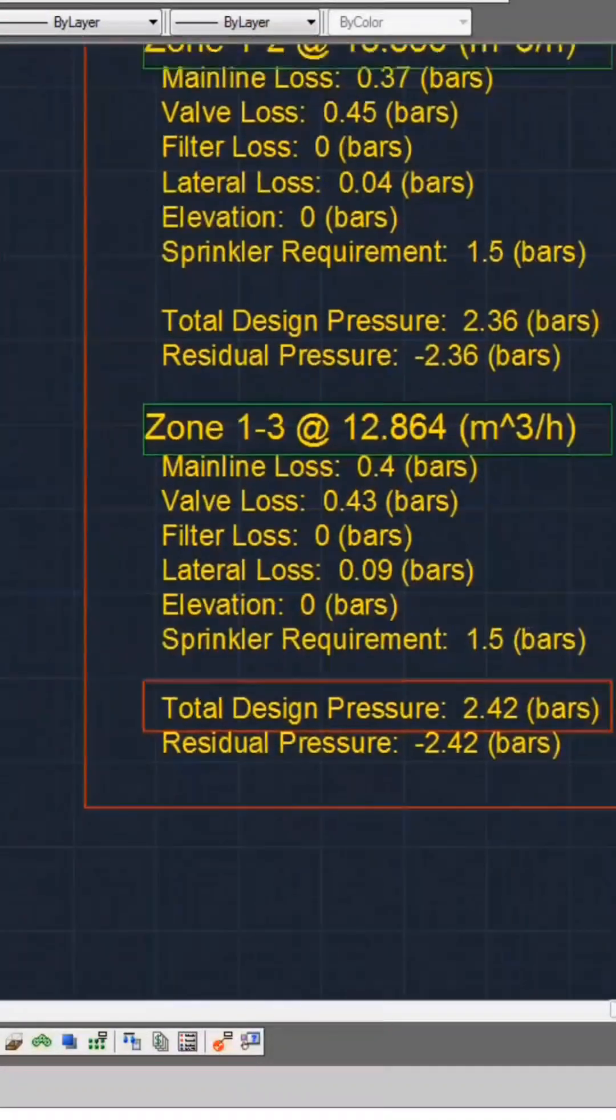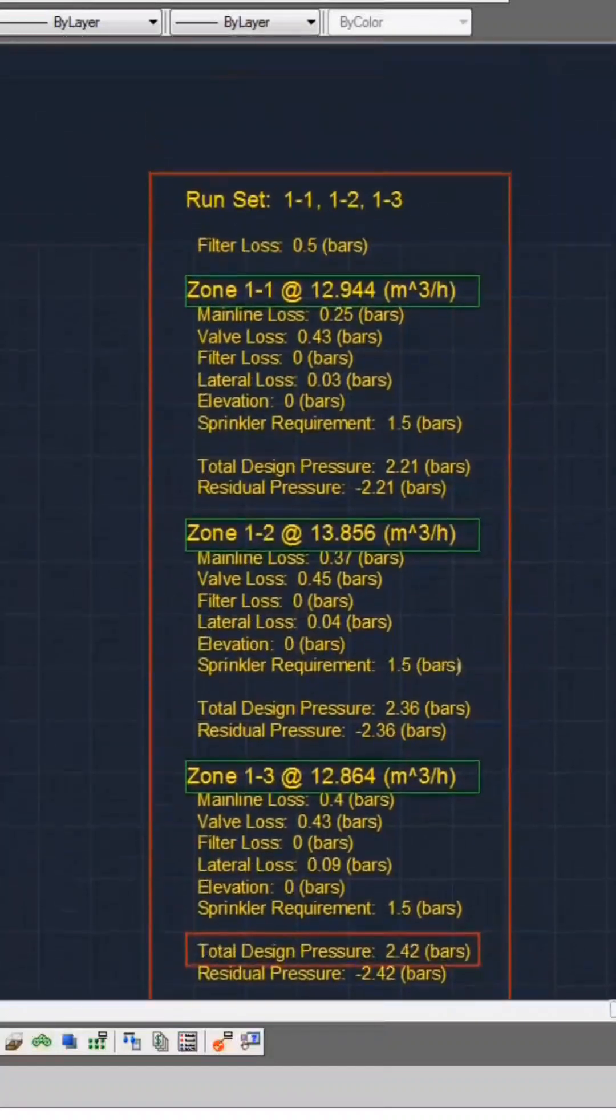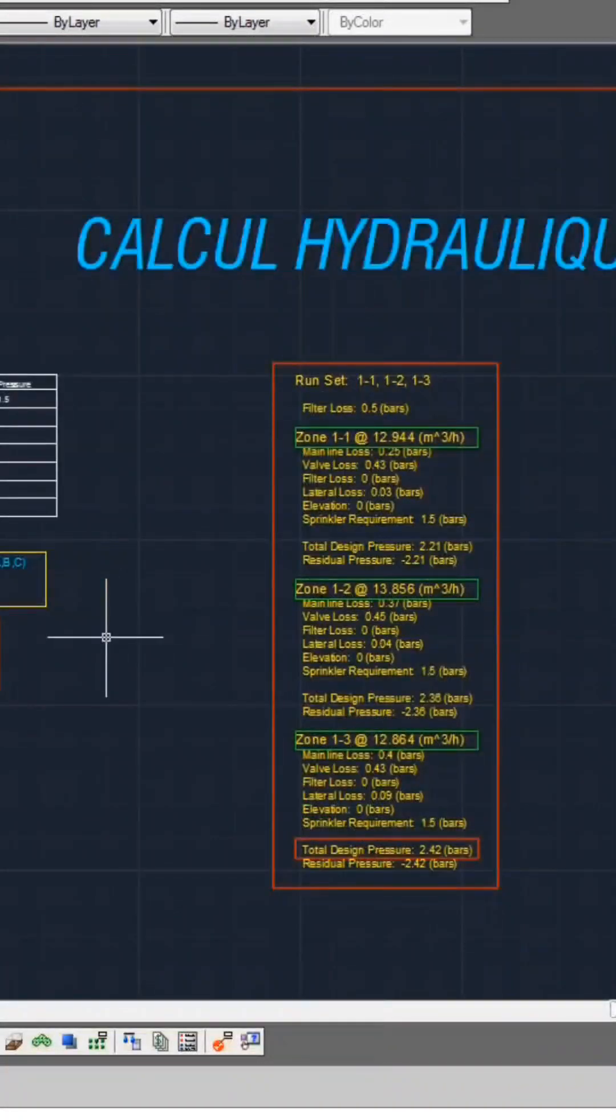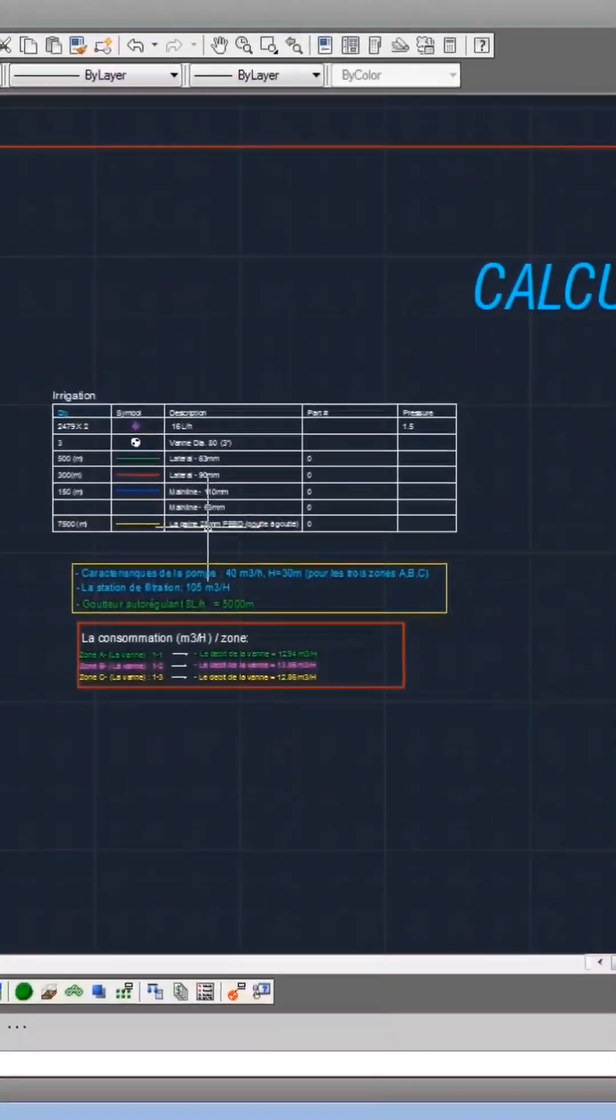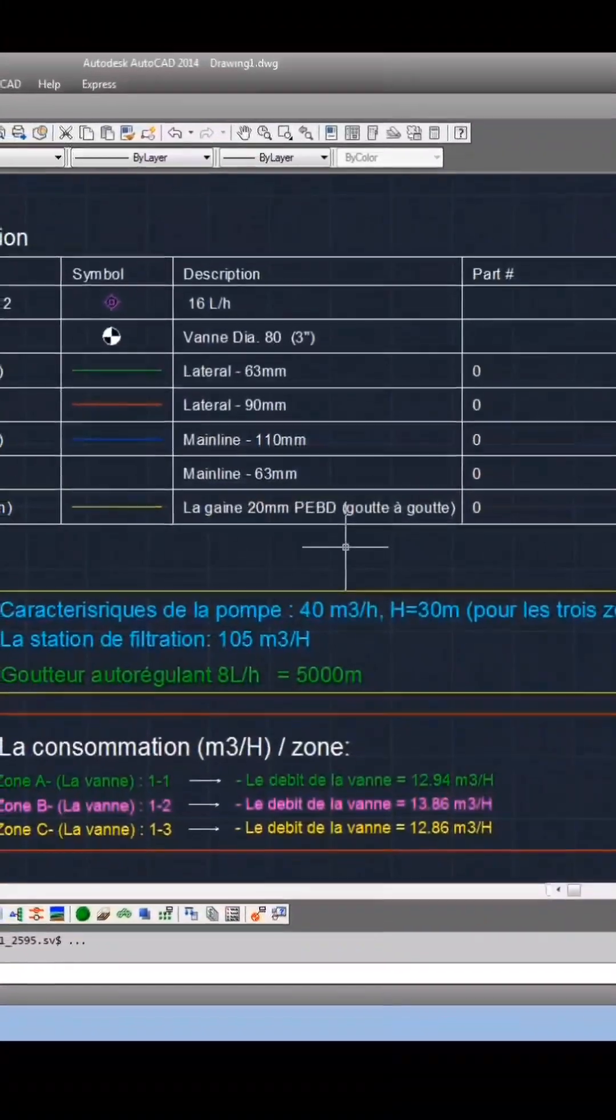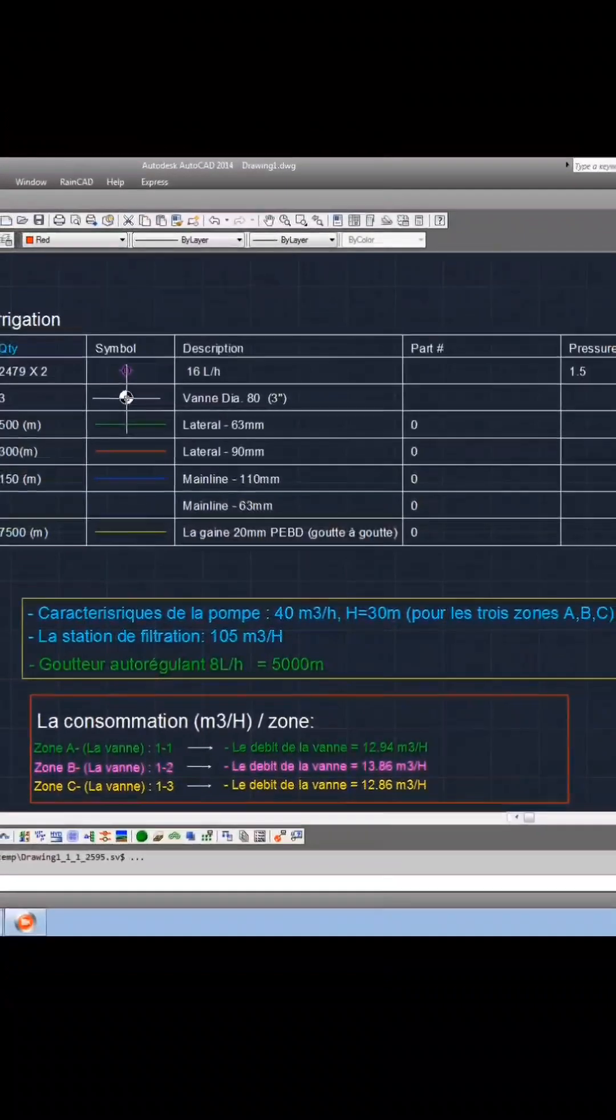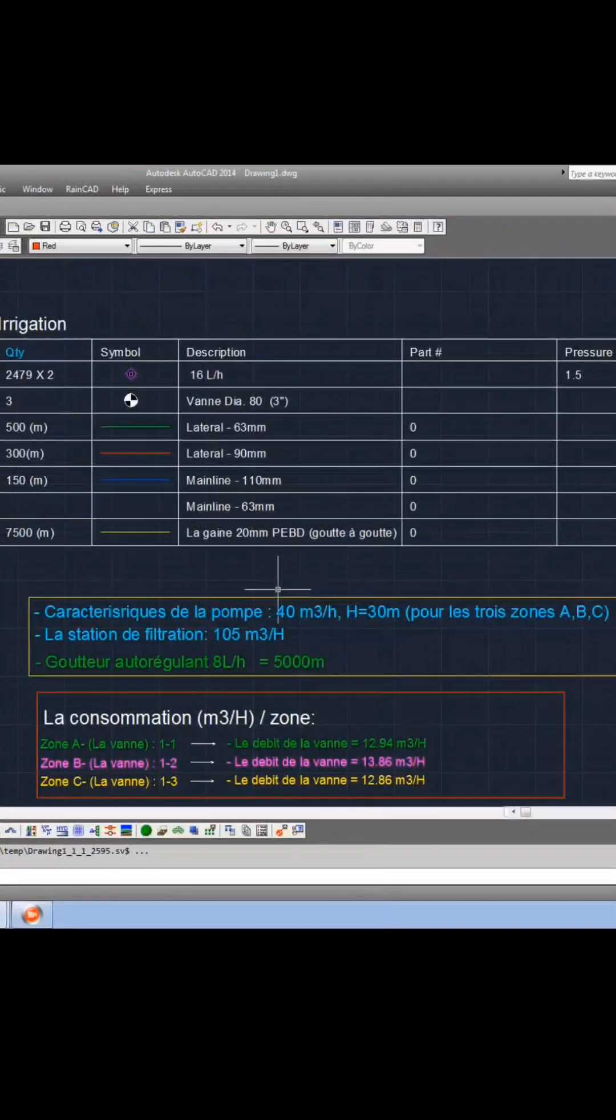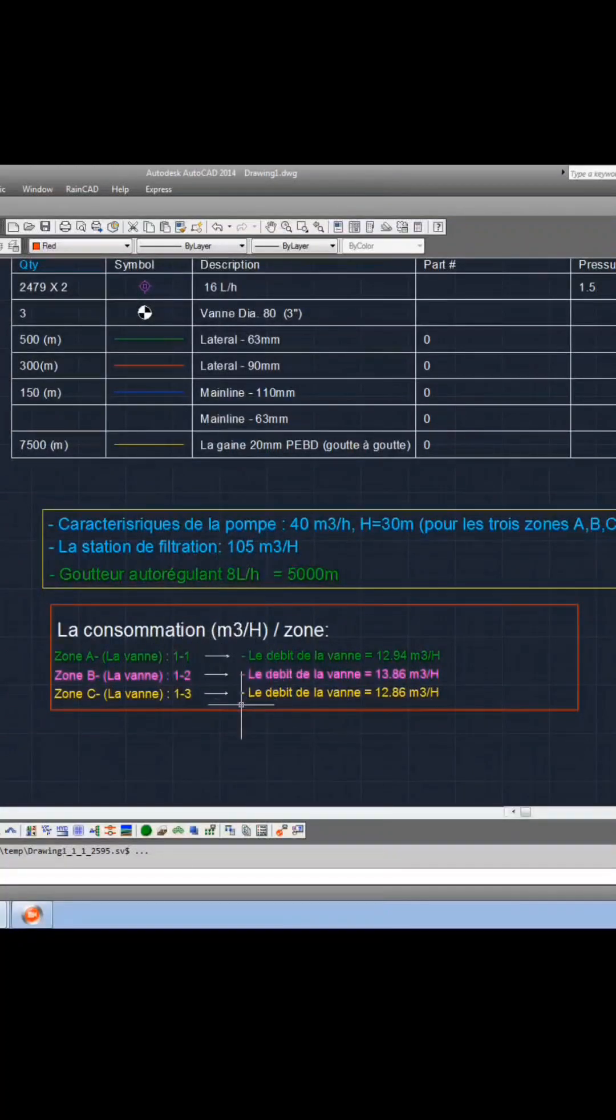Within this digital blueprint, you will encounter a quantity table detailing materials utilized in the project, specifying pipe diameters, their required quantities, and the count and dimensions of the valves. Included are the specifications of the suggested pump, the size of the filtration system, and its attributes.